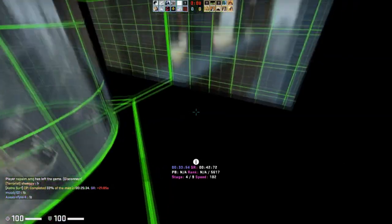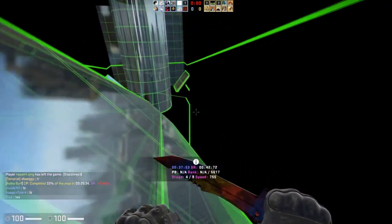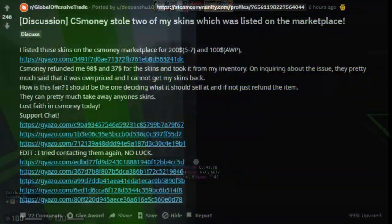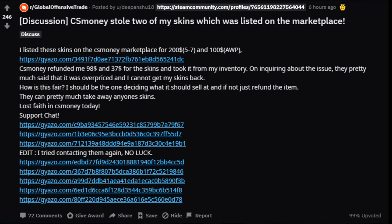On the Global Offensive Trade subreddit, someone made a post titled 'CS.money stole two items from me, and this is their response.' As a quick TL;DR, basically what happened was this guy listed a 5-7 Case Hardened for $200 and an AWP Redline for about $100. He was told the items were overpriced, and CS.money took the items and gave him a very low percentage of what he had originally listed them for as a refund. They did not give him his items back.